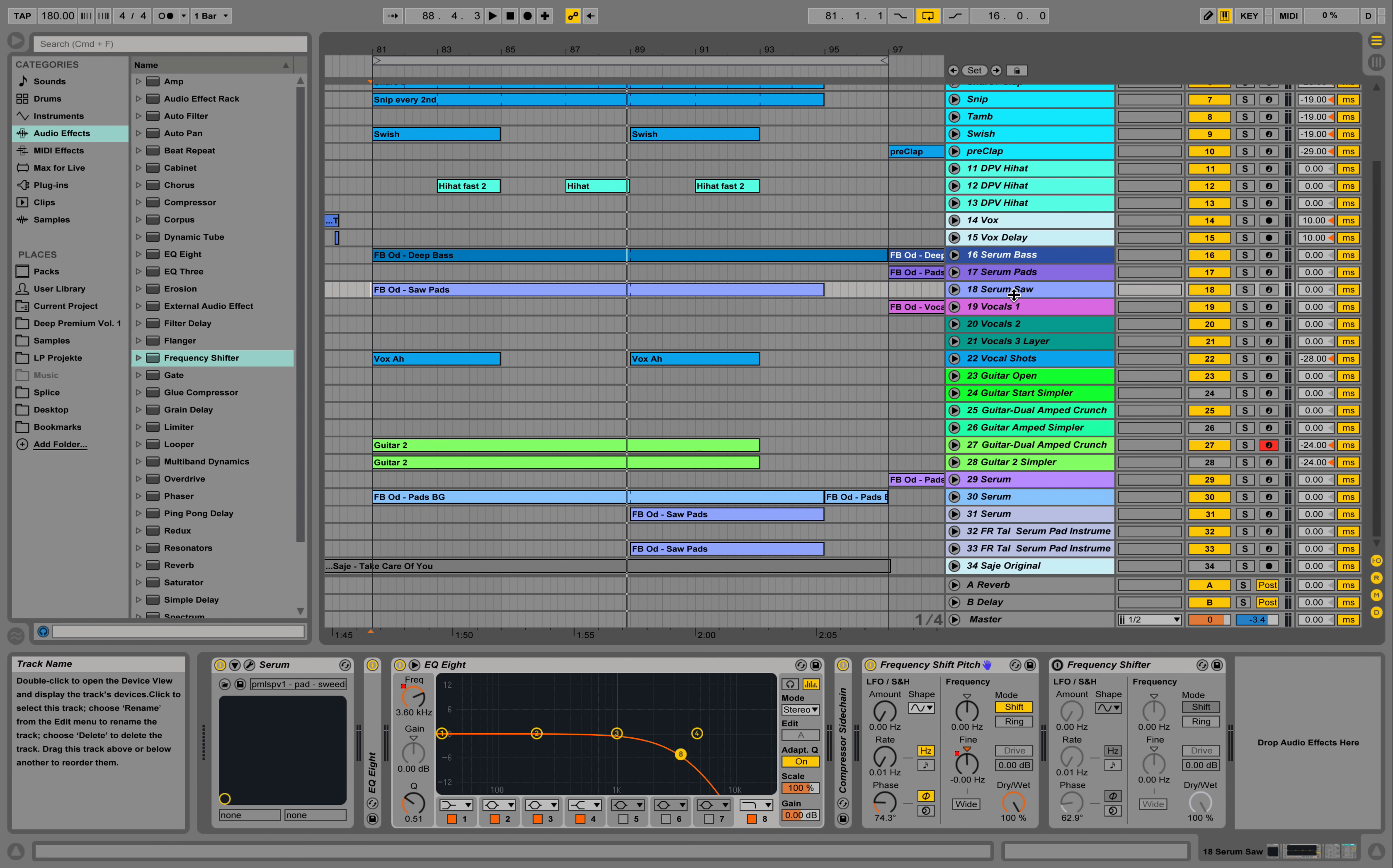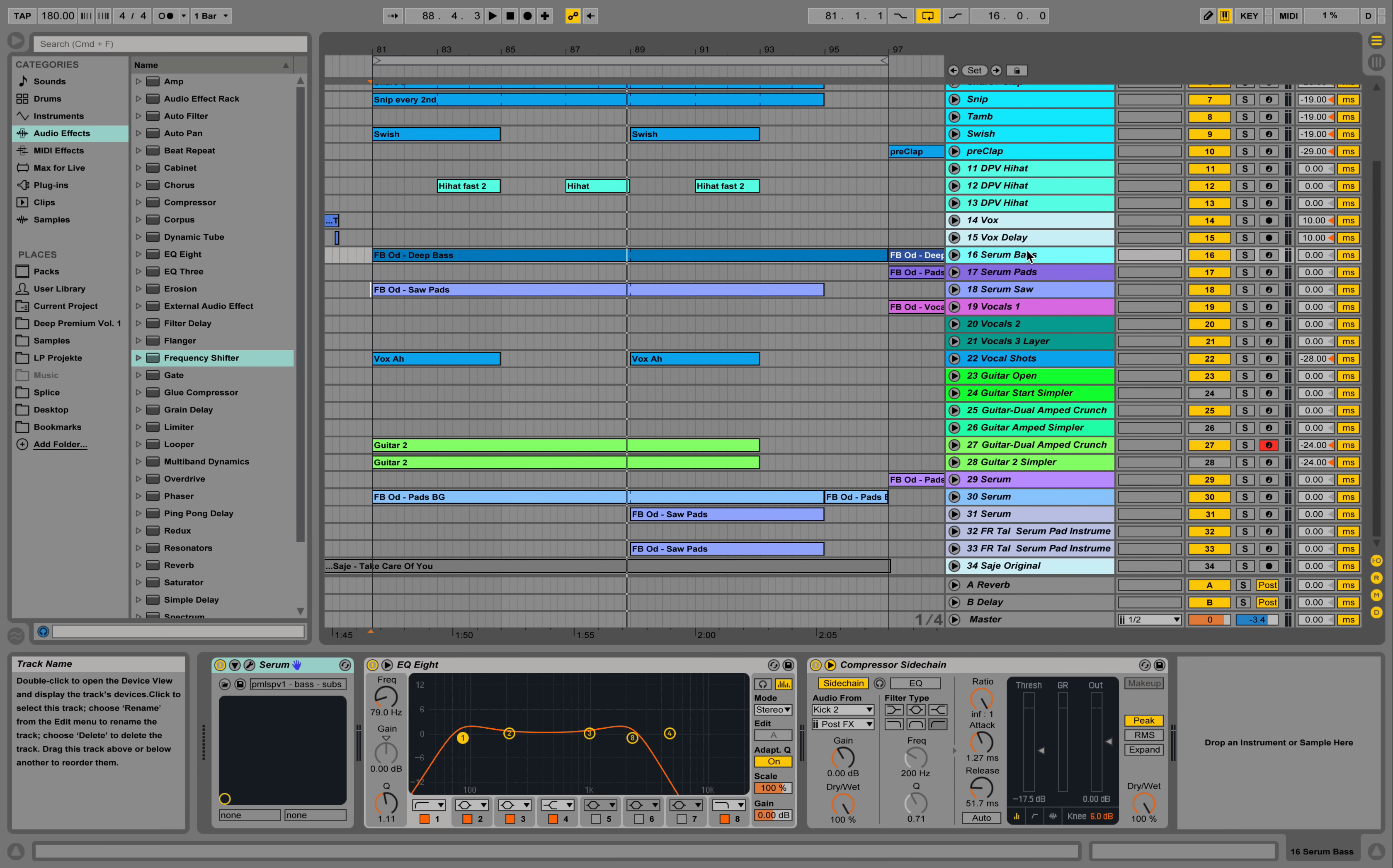And then I tried to remake all the sounds with our preset pack for Serum. So this bass sound for example over here.